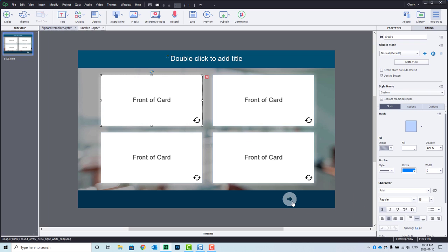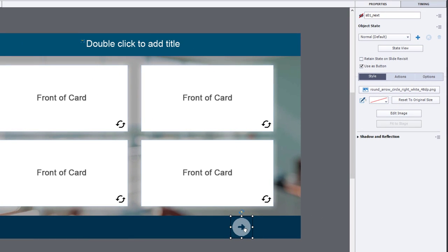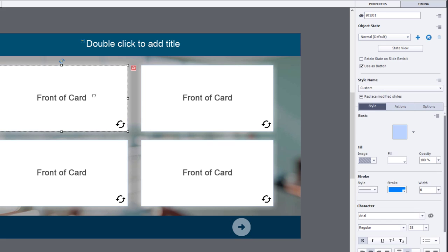what we have is an icon that represents go to next slide. And I've labeled that S01 underscore next. And it's a really good idea to label your objects. It makes it so much easier when you're looking for those objects later when you're writing advanced actions. And I've done something similar with all the flip cards.